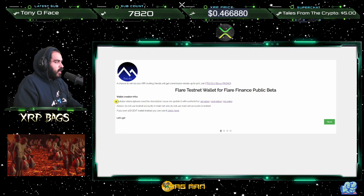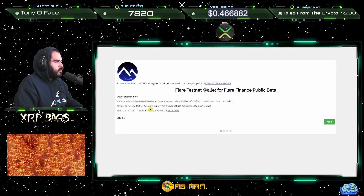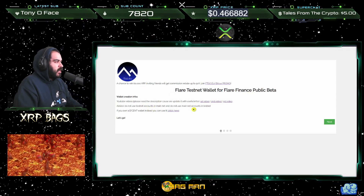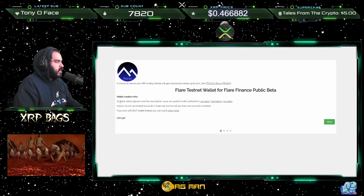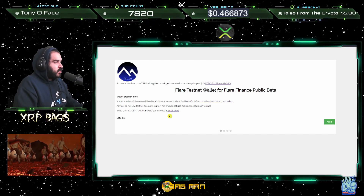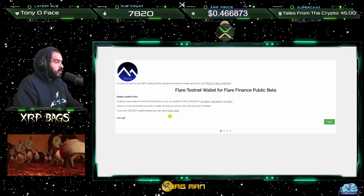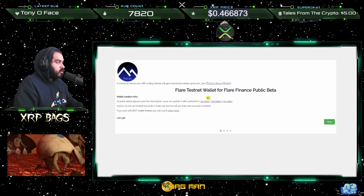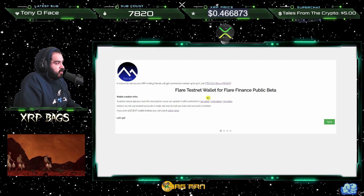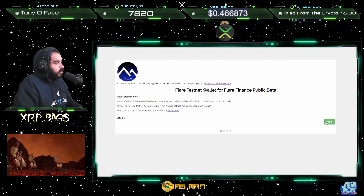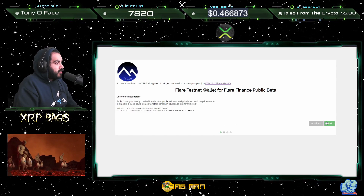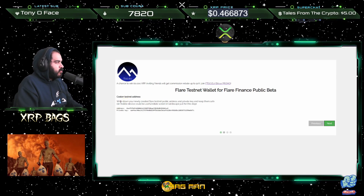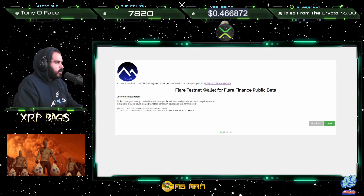Do not use testnet accounts in the mainnet, and do not use mainnet accounts in the testnet. Also, if you own the Decent wallet, you can set up the testnet on the Decent wallet — I also have a tutorial for that already. So if you already did the Decent wallet setup, you're good to go. Go ahead and click next.